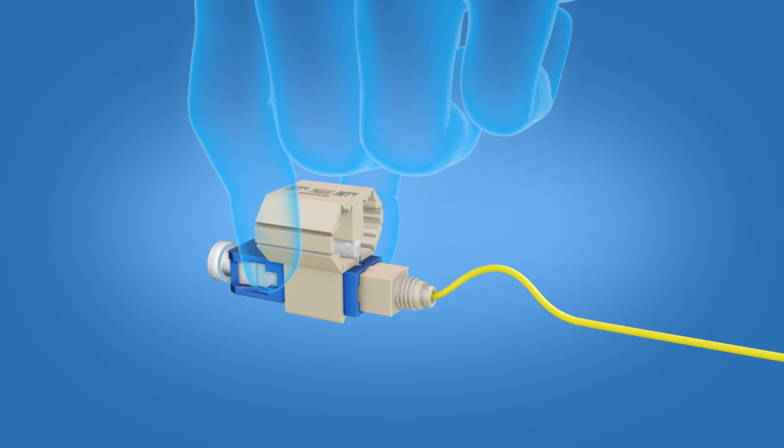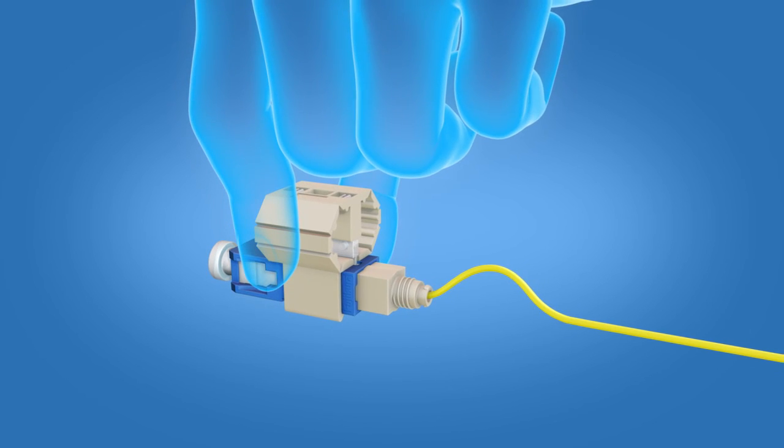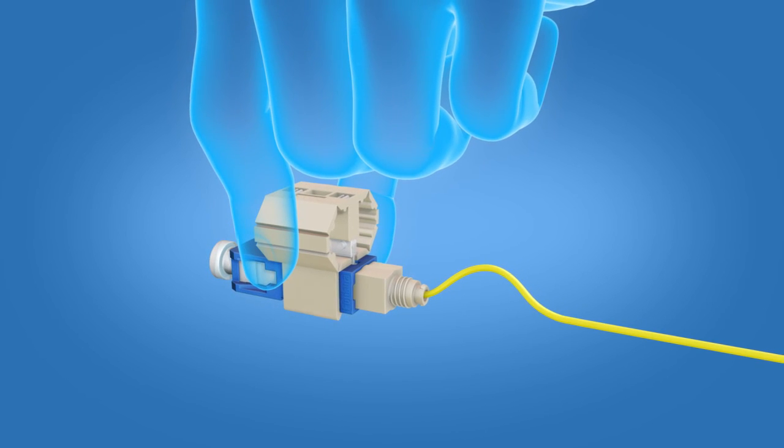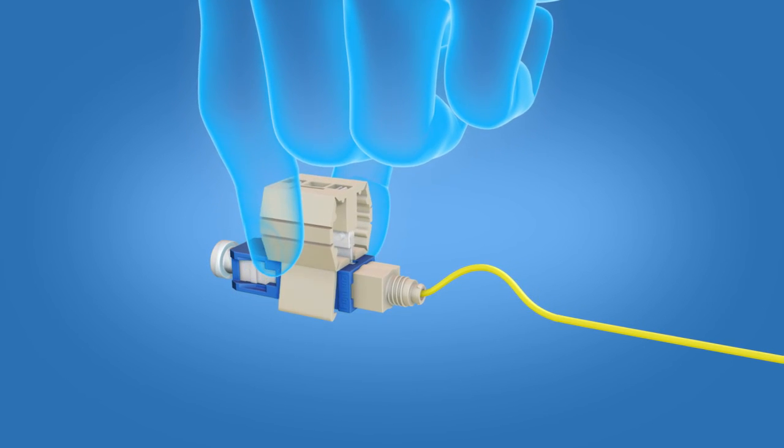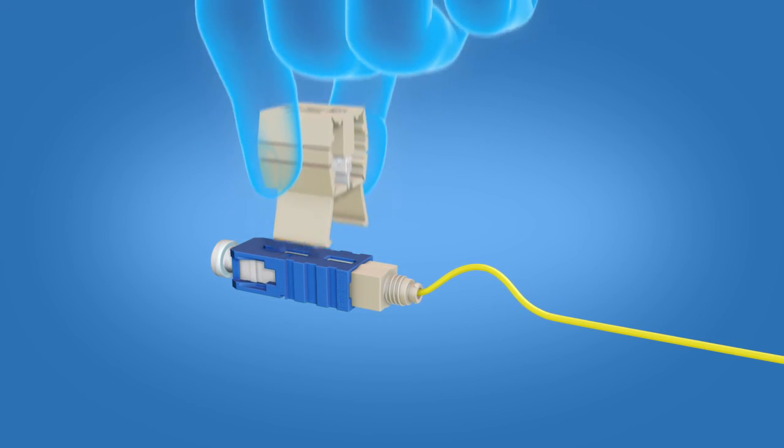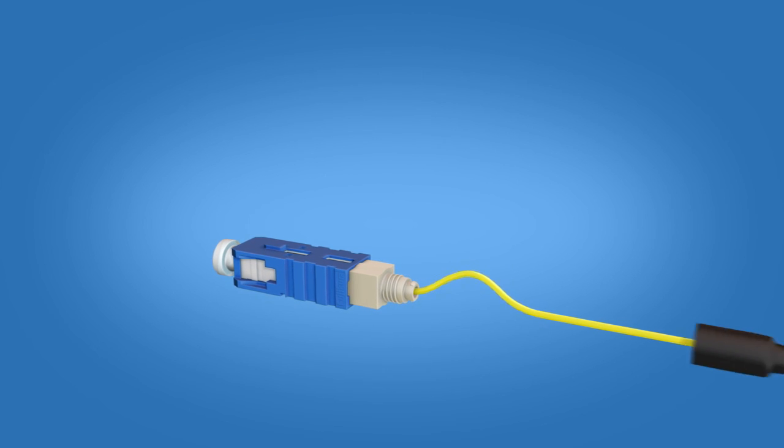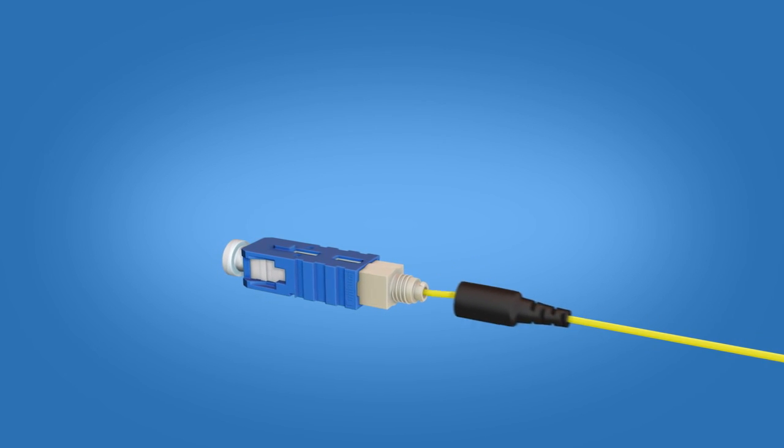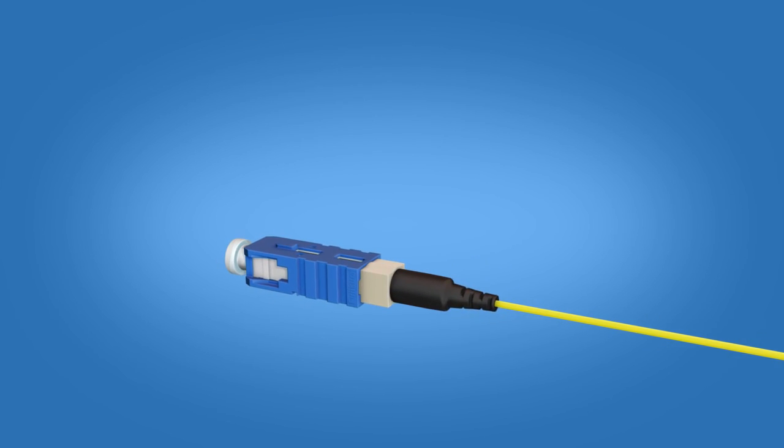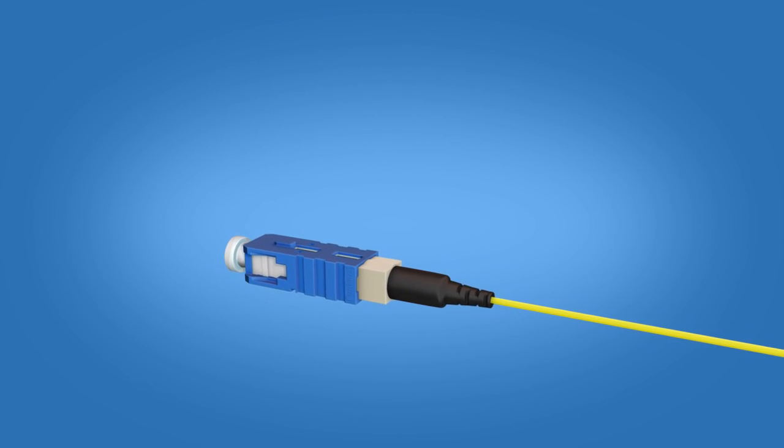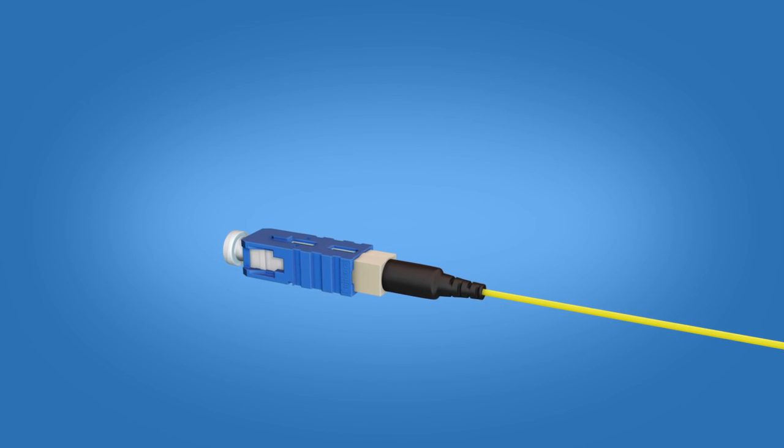Release the wedge clip by squeezing both sides and remove the wedge clip. Now, push the boot onto the connector body and the termination is complete.